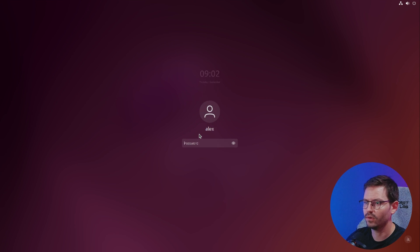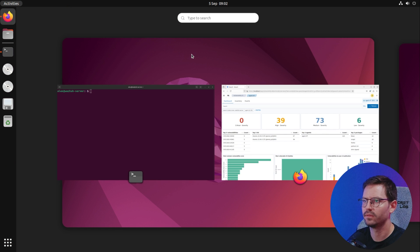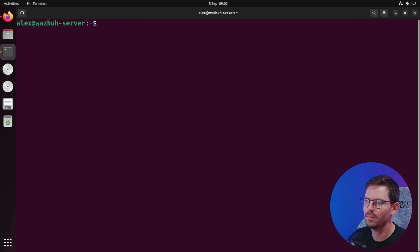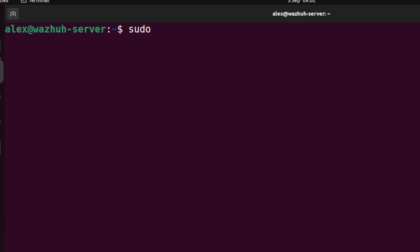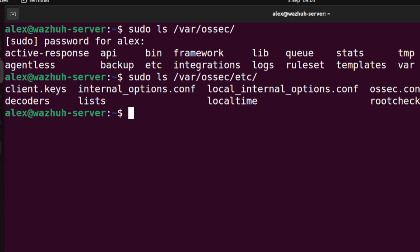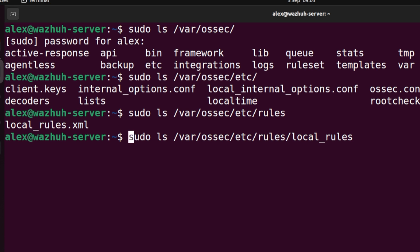Now that that's set up, we want to set up a rule quickly on the Wazuh server. Let's switch over to our terminal and go to /var/ossec/etc/rules. We have a local_rules.xml file here.